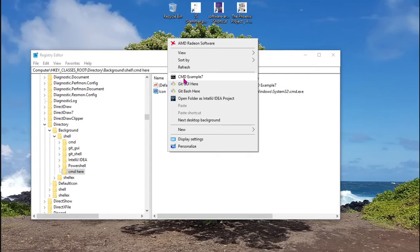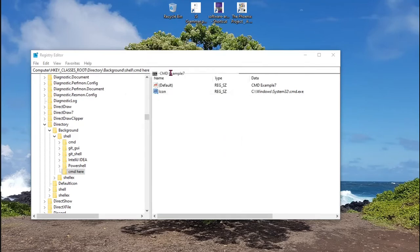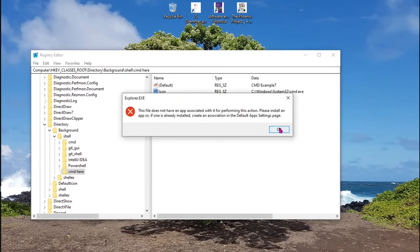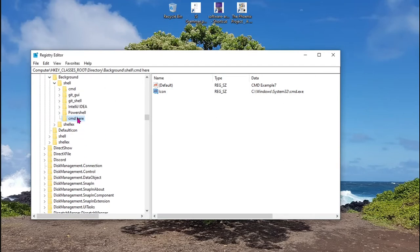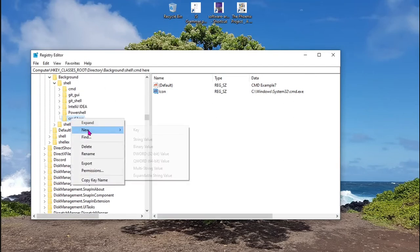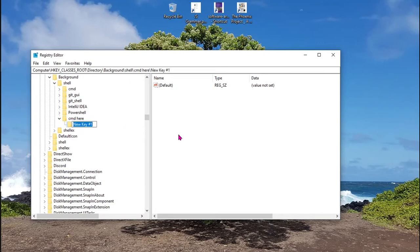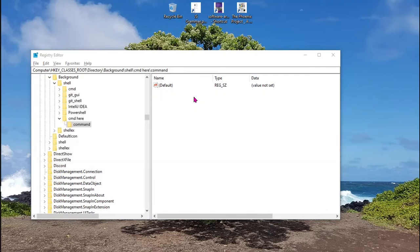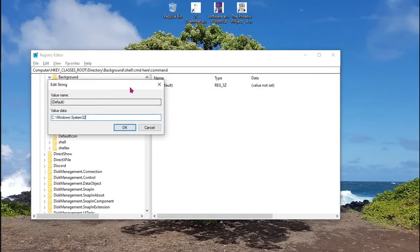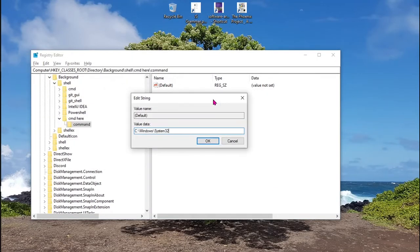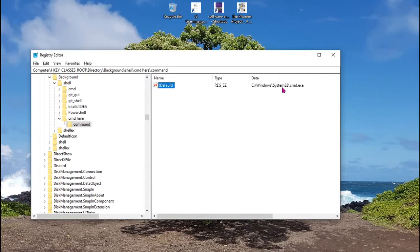So we have the name and the icon of the application. After that, we're going to add inside this key another key called command. And in the default value, we're going to add the path to the program that we want to appear in the context menu. In this case, cmd.exe.